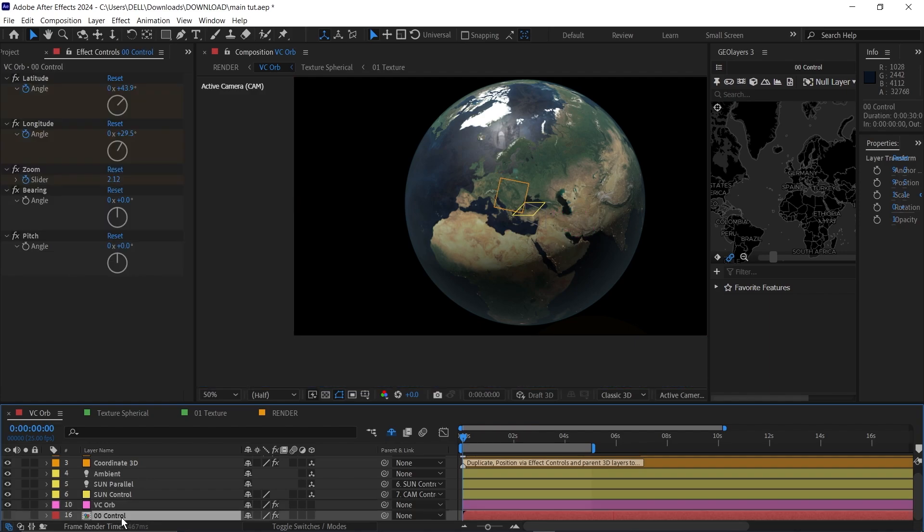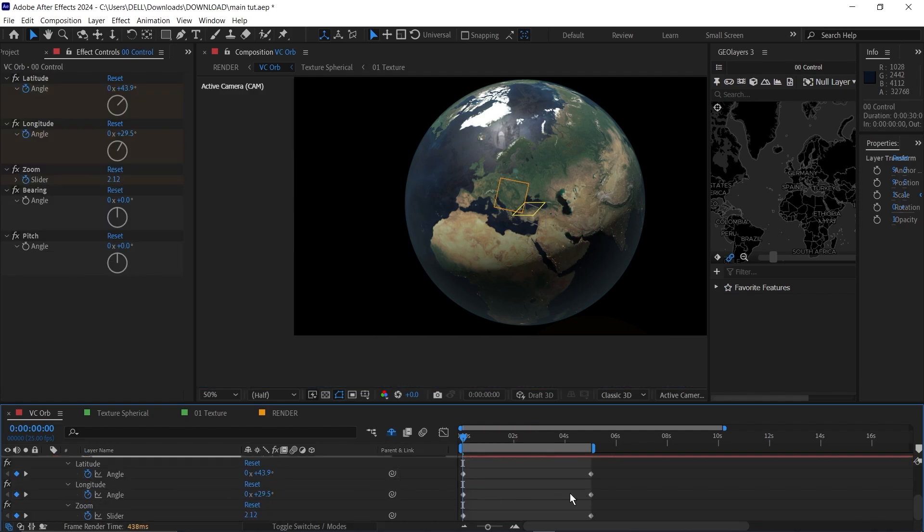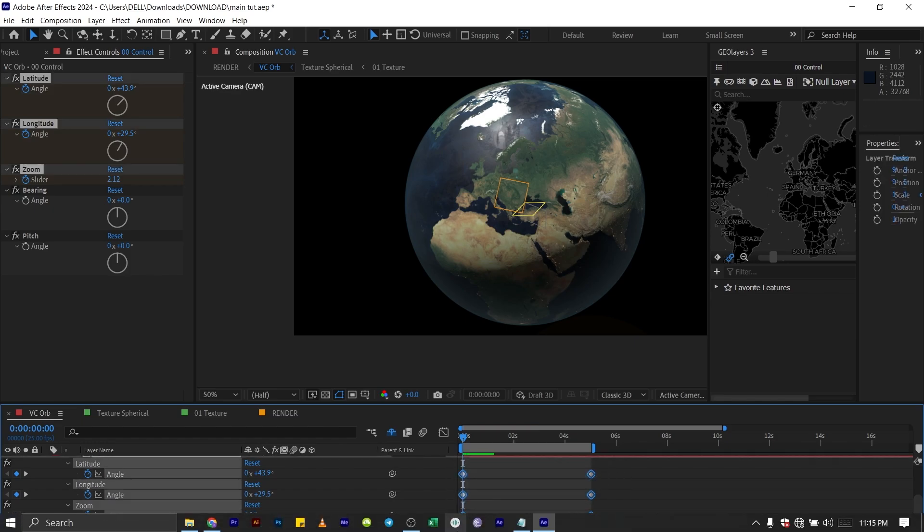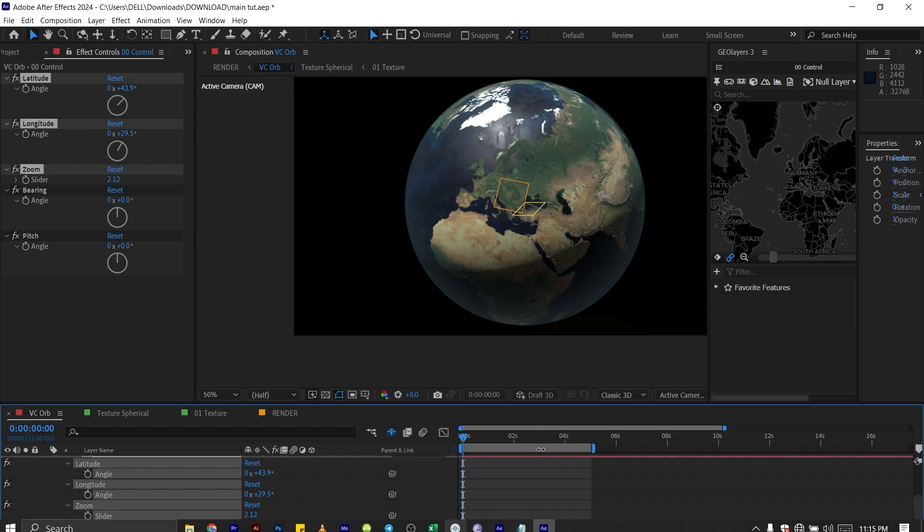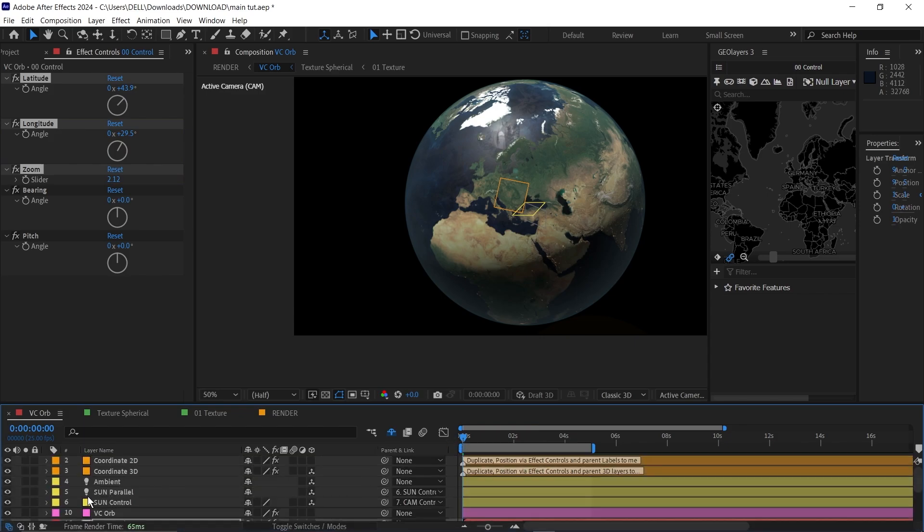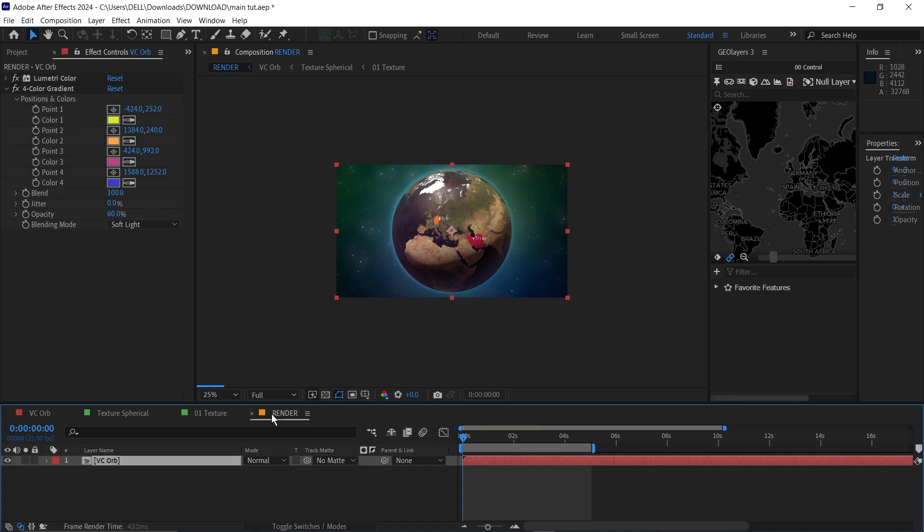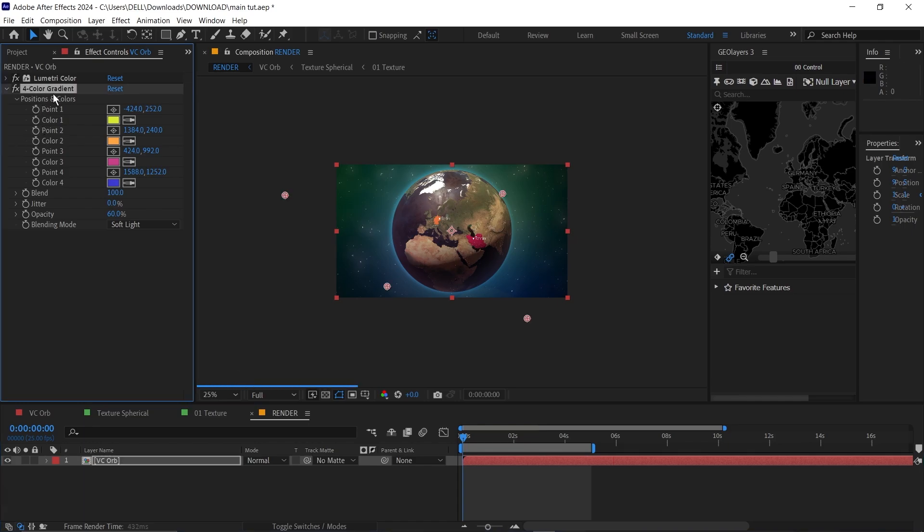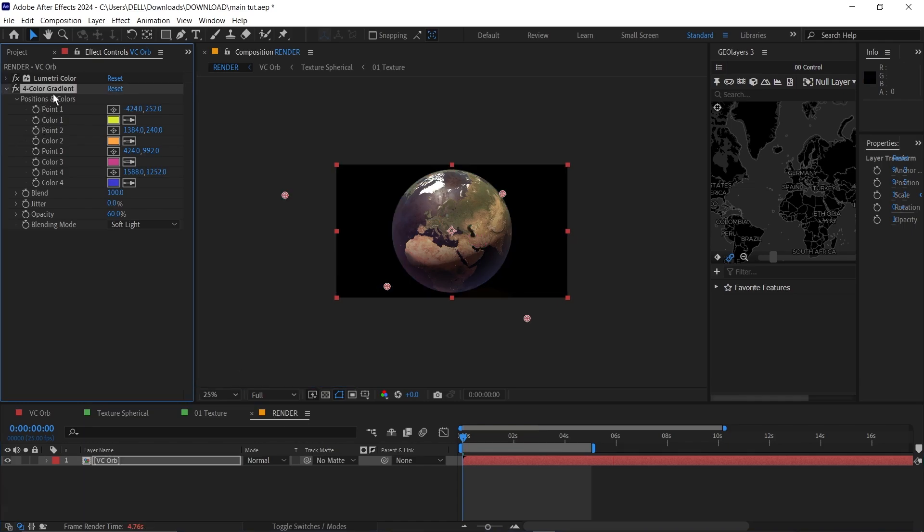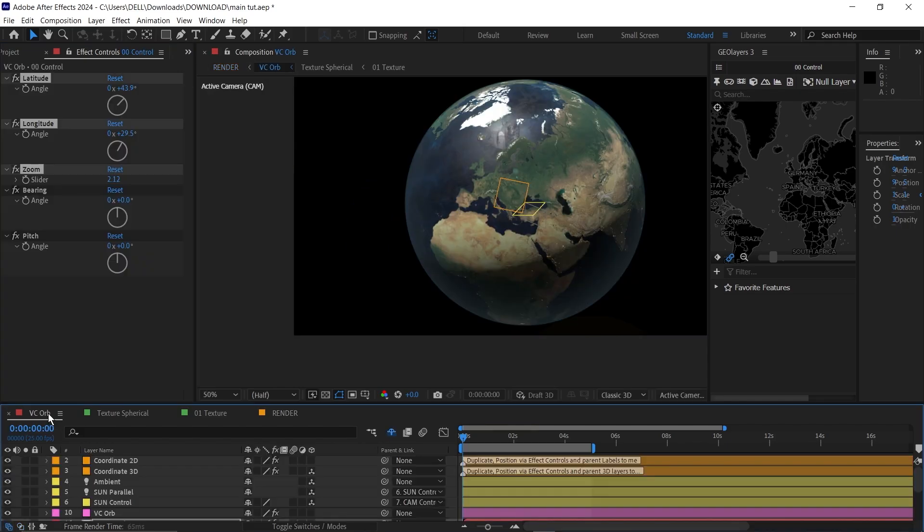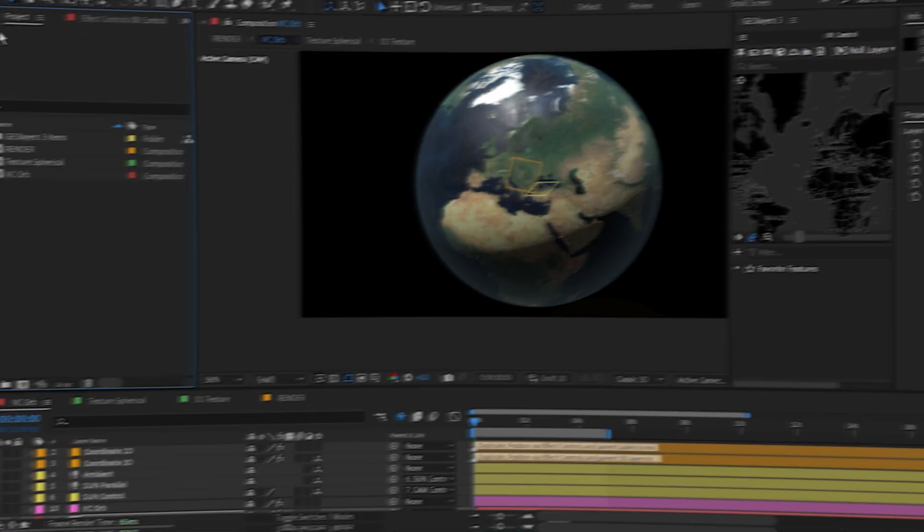We'll go back to our globe plugin, click on this control here, press U on your keyboard to bring up this keyframe, then select everything and remove the previous keyframes. Then I'll go down to my render comp and delete this four color gradient. I don't need it. Now we are good to go.